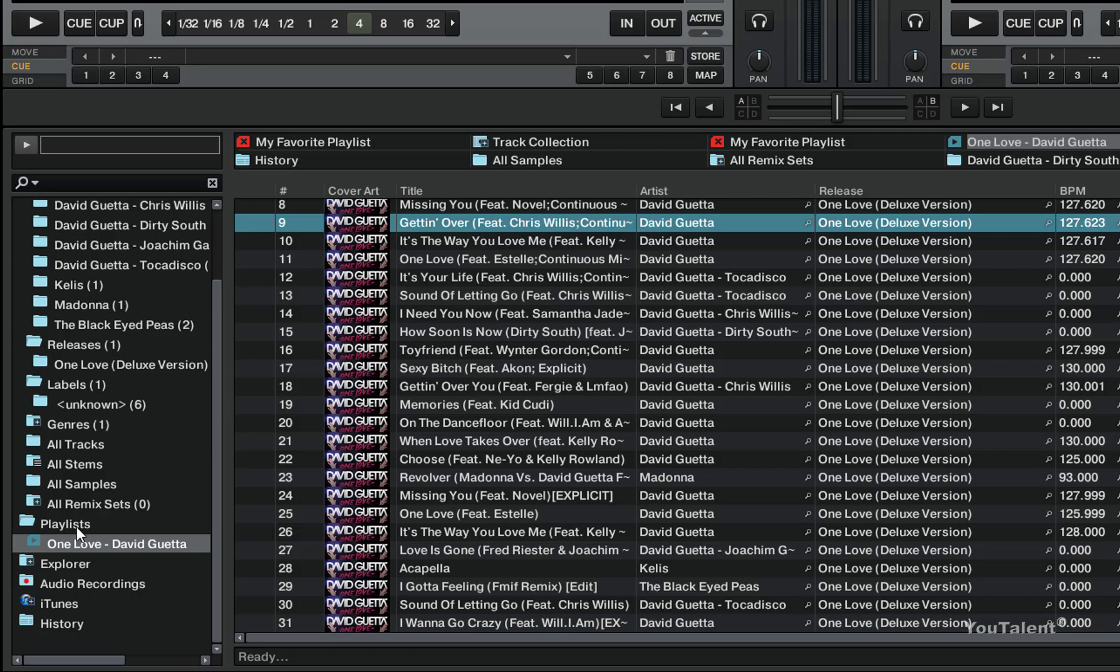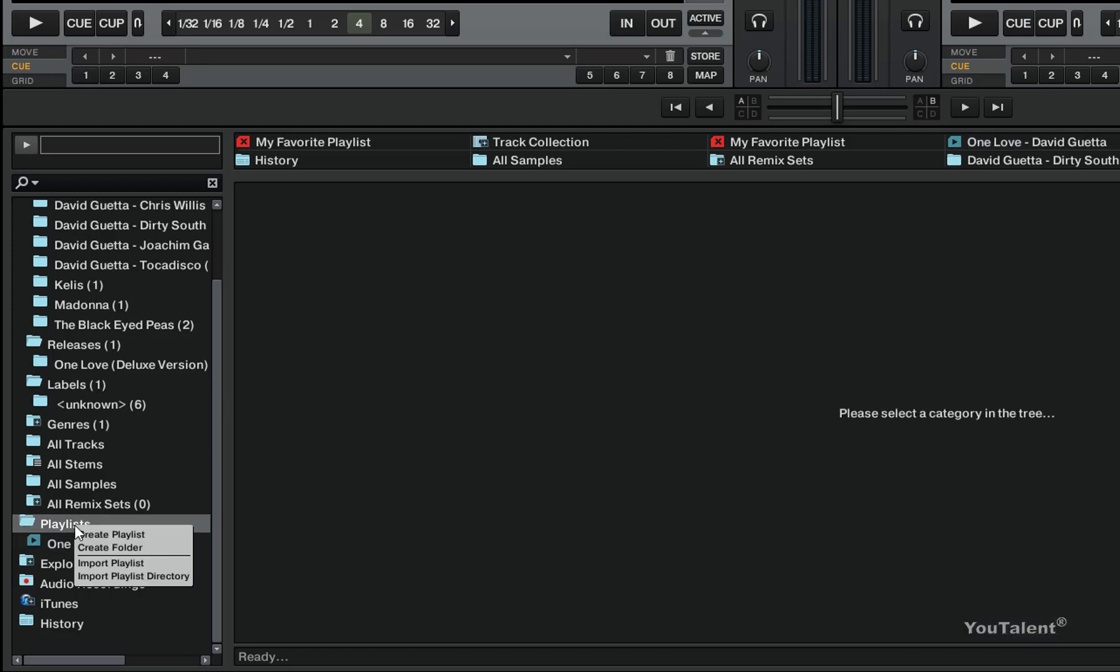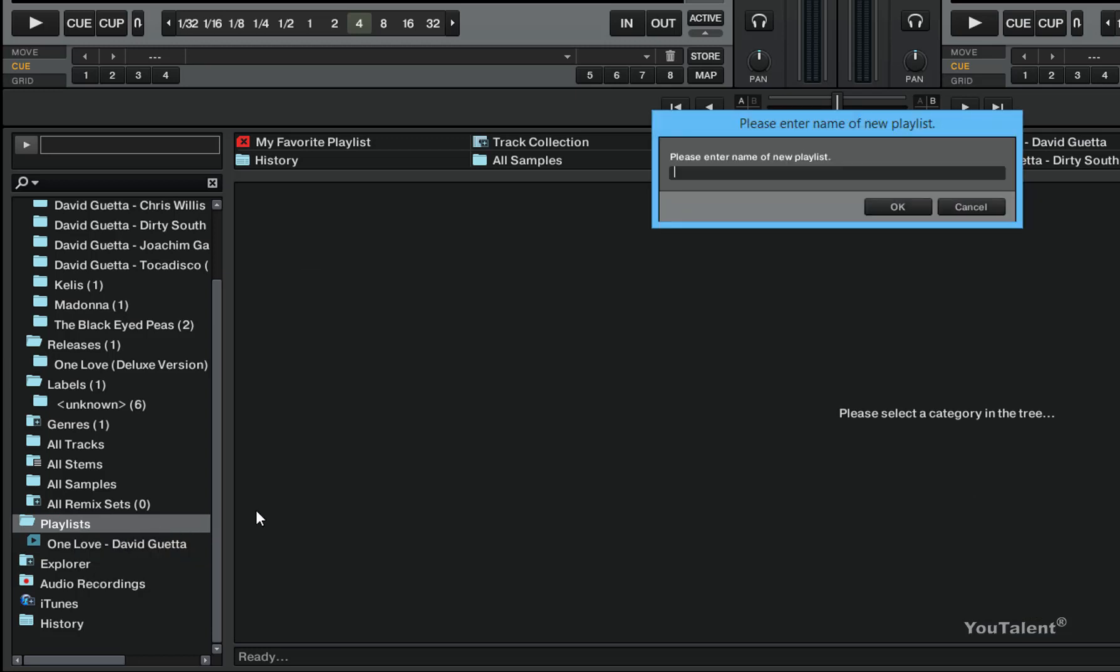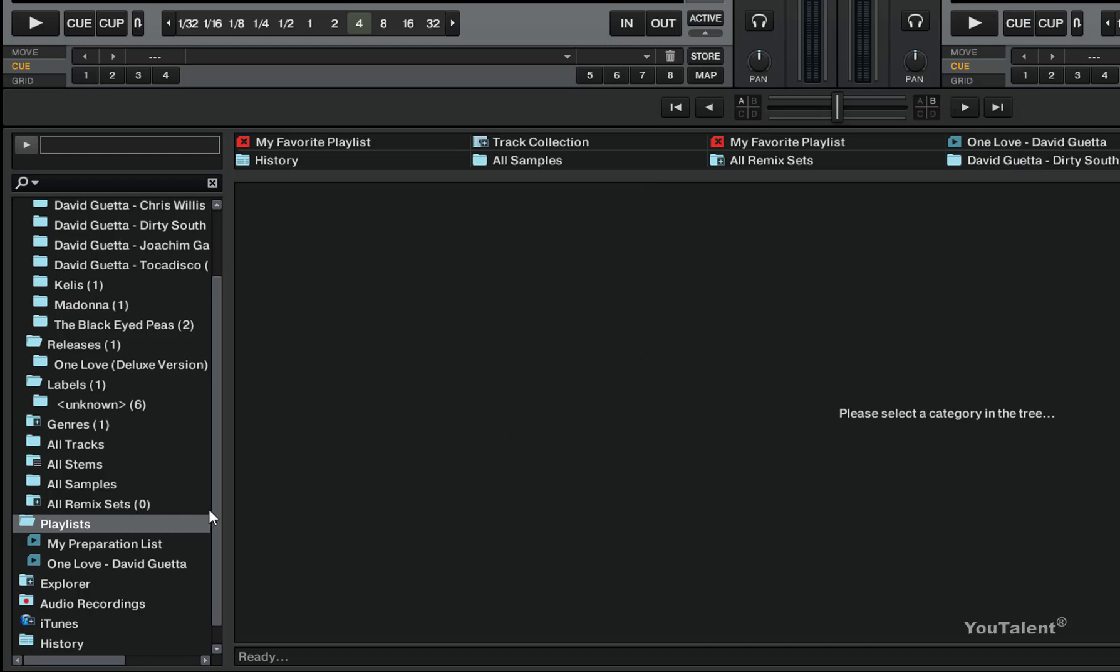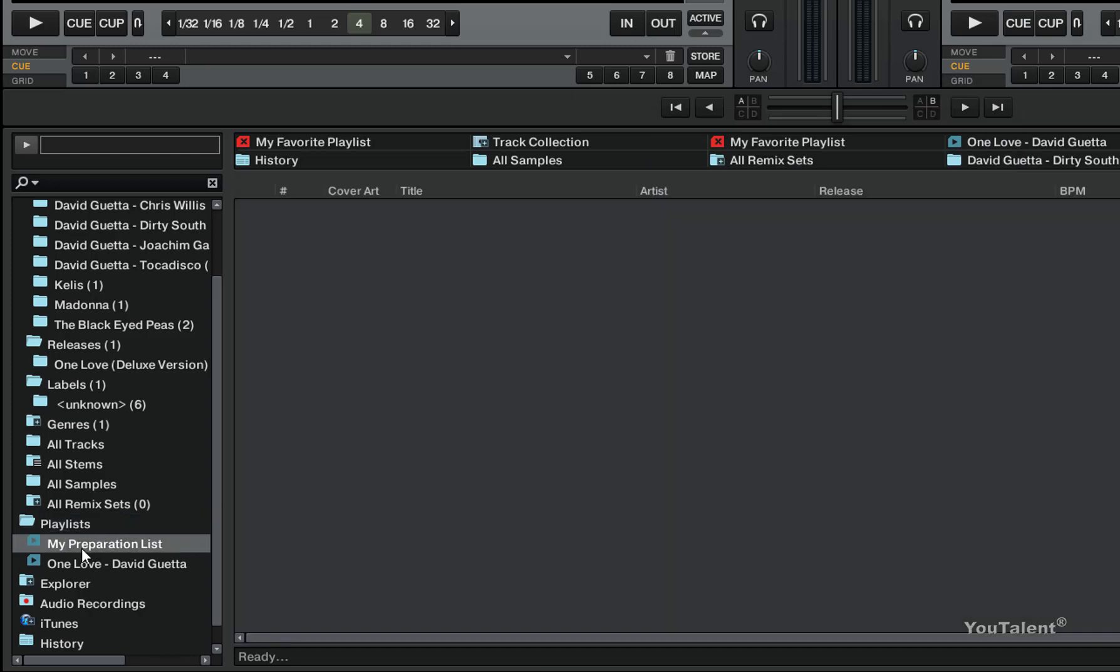To create a preparation playlist, right click on the playlist and do create playlist. We're gonna call this list my preparation list and I'm going to click OK. So this will create an empty playlist with no tracks. Right now this playlist is no different than any other playlist in the playlists collection.